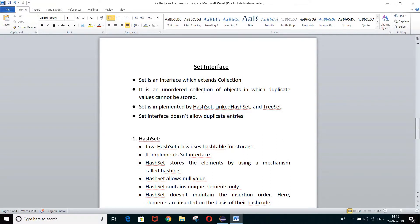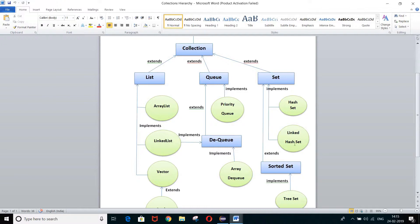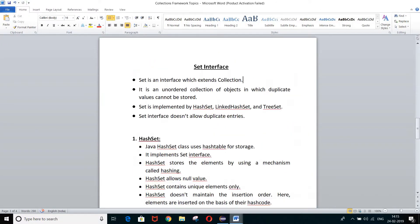Duplicate values are not allowed in a Set. The different classes under the Set interface are HashSet, LinkedHashSet, and TreeSet. These are the different classes available under the Set interface. Another point to remember is that it does not allow duplicate entries. So just note down these points in your notebook.